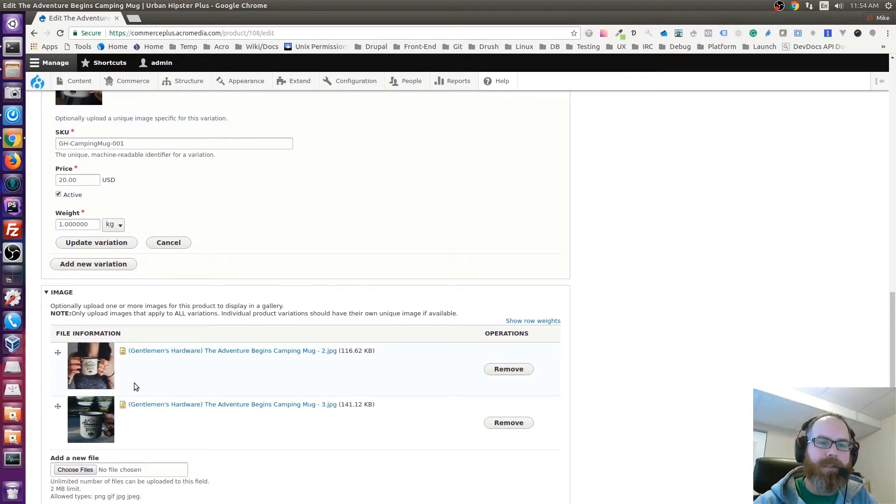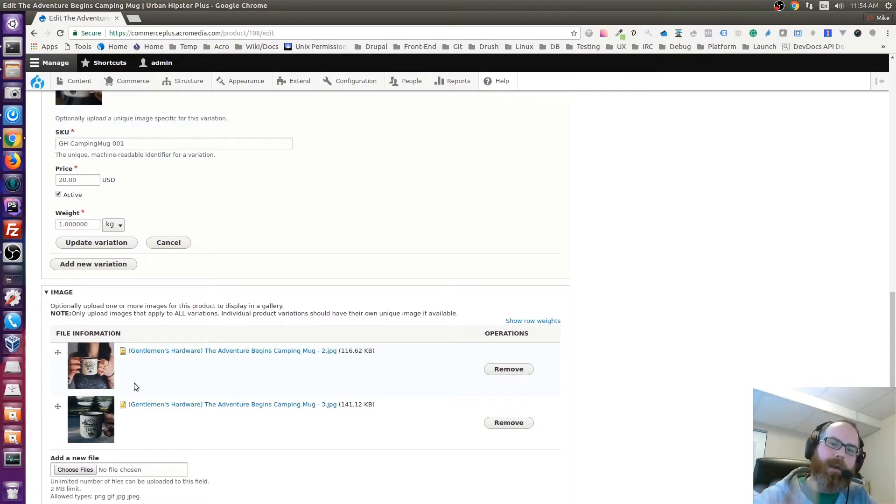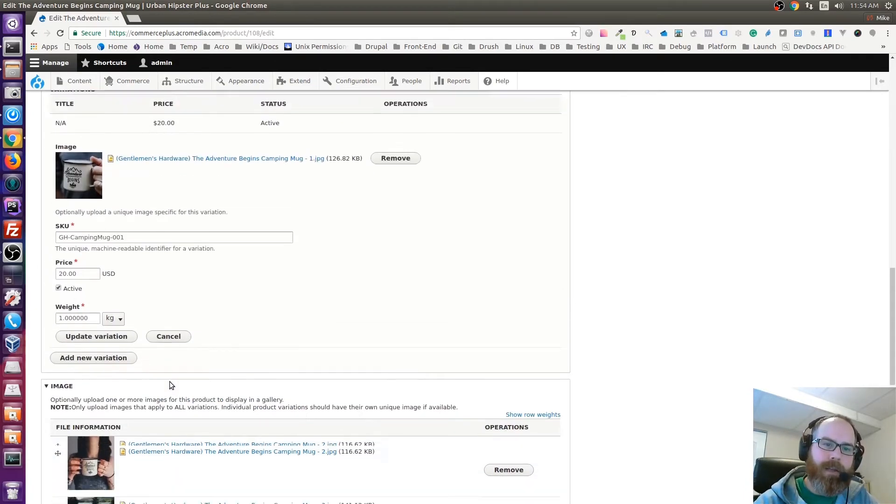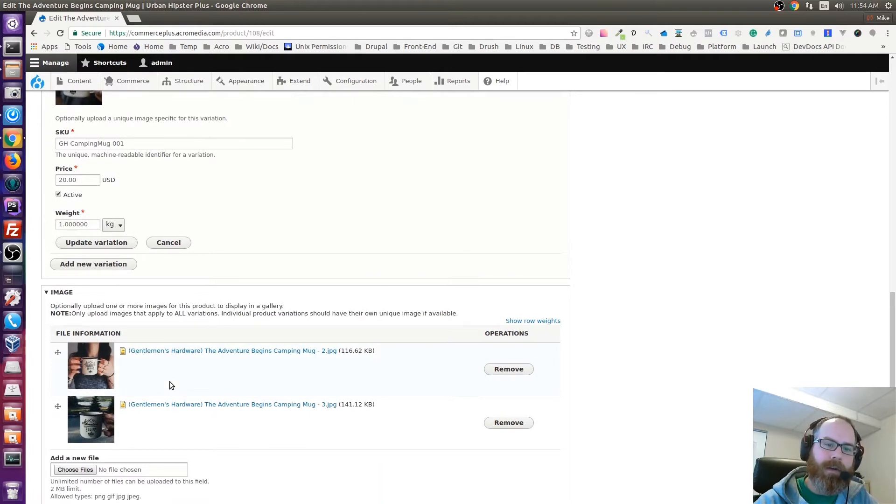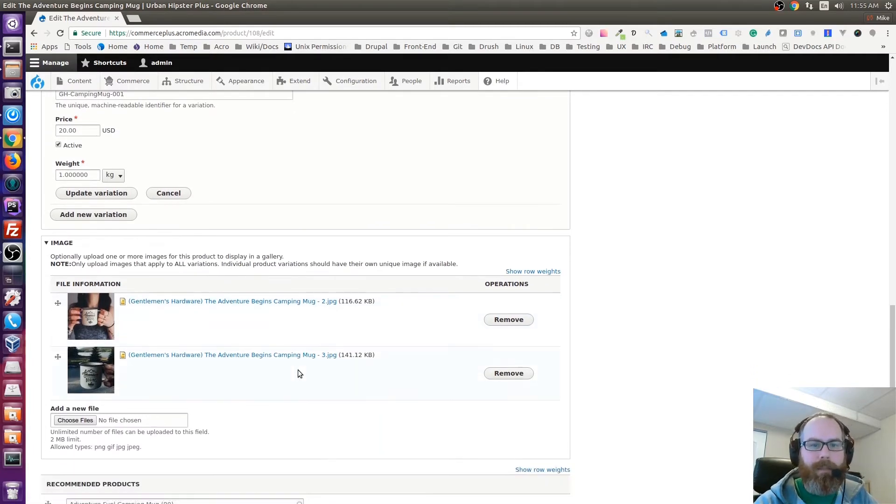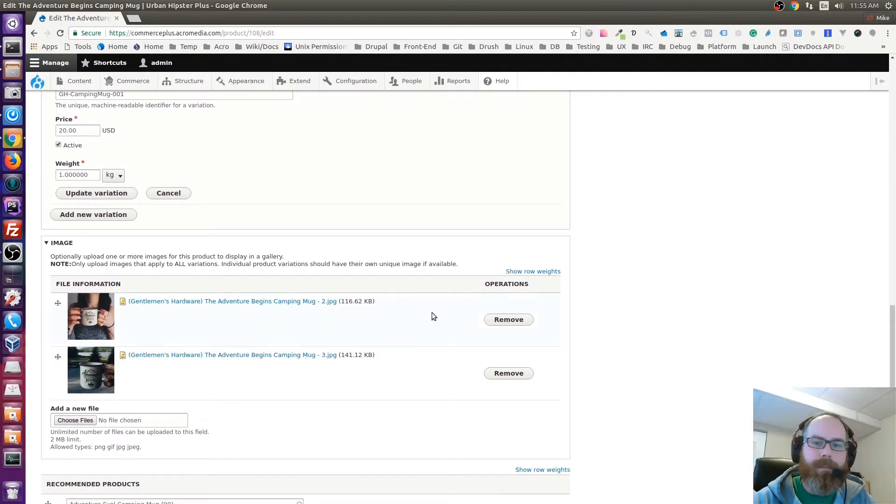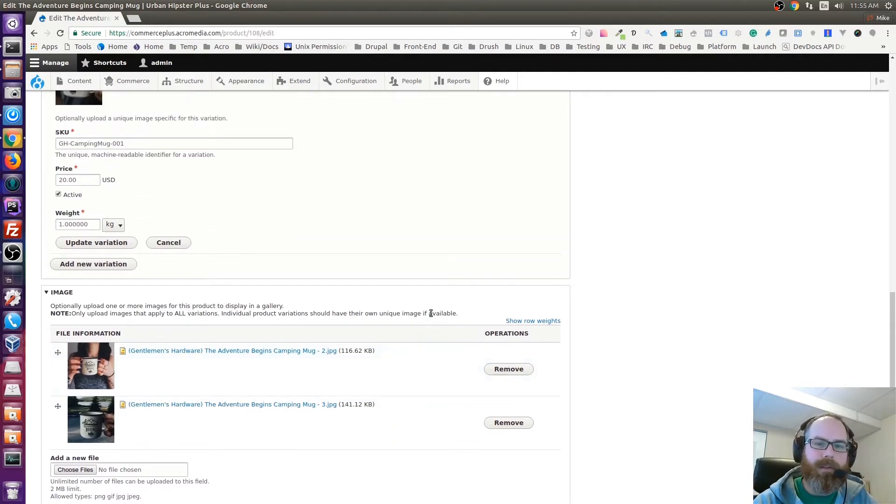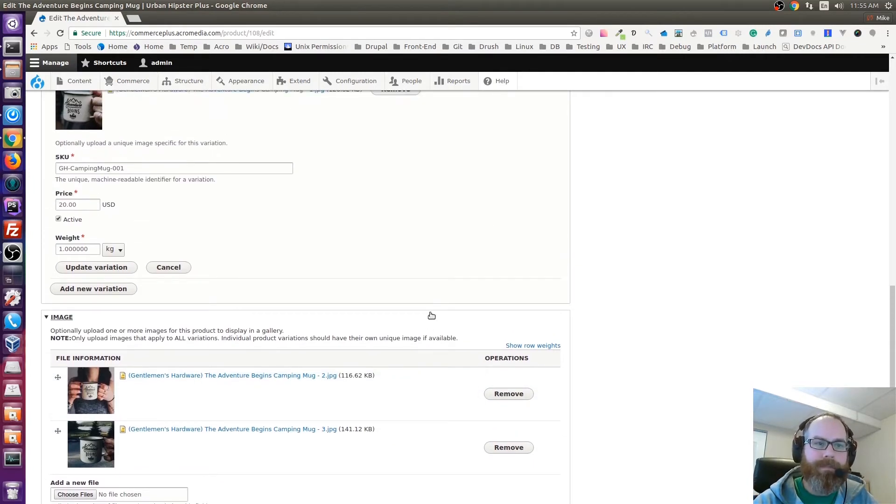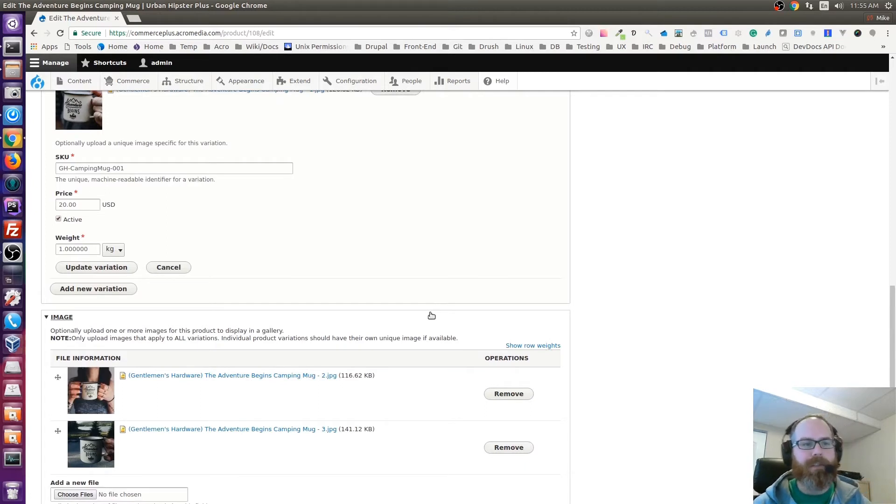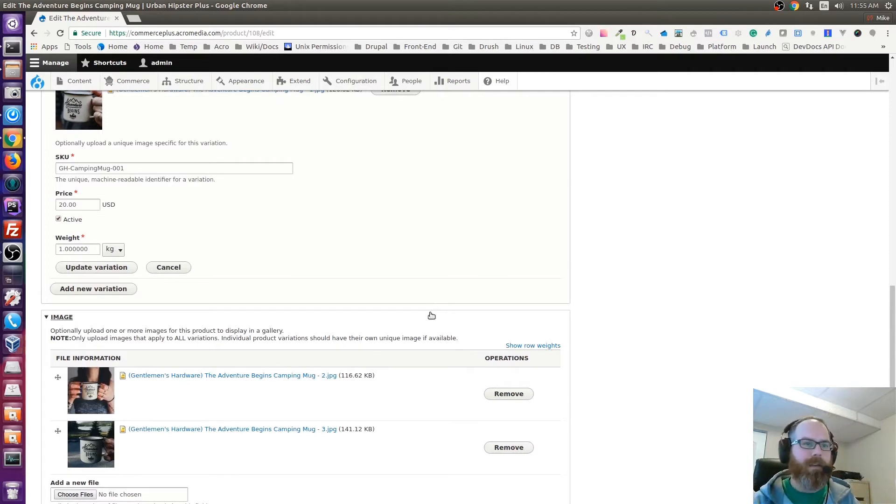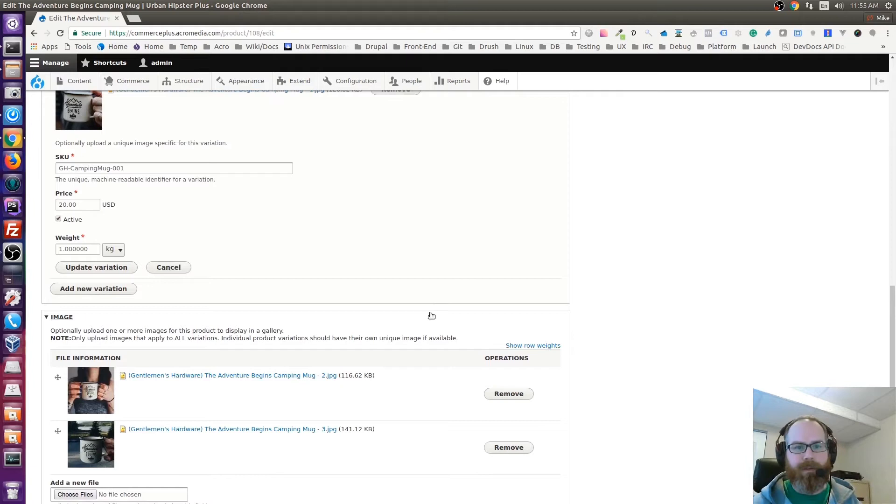What this is used for is these images are kind of your full product images, and whatever has been uploaded into these two sections—variations or here—they'll be combined into an image gallery.